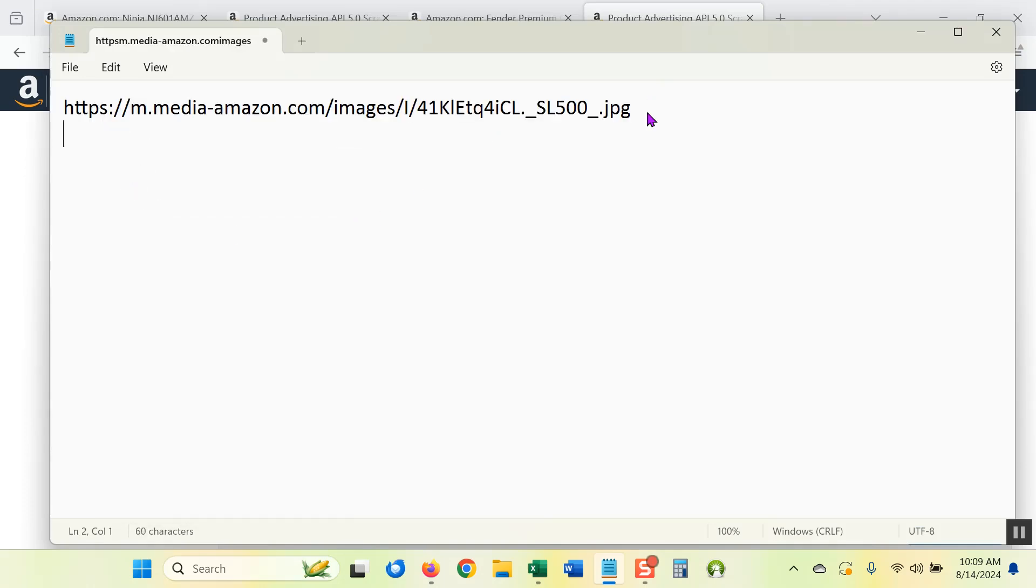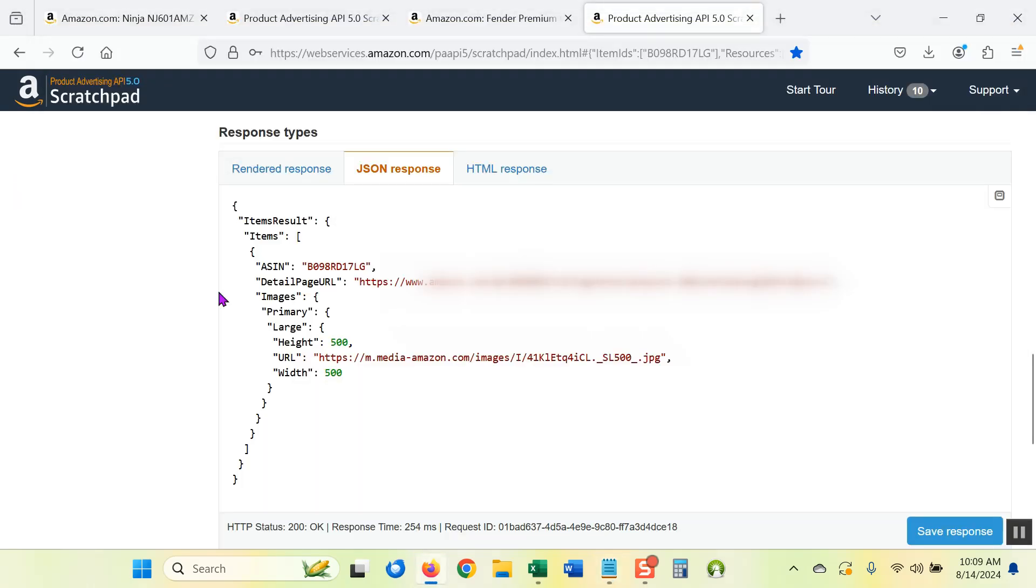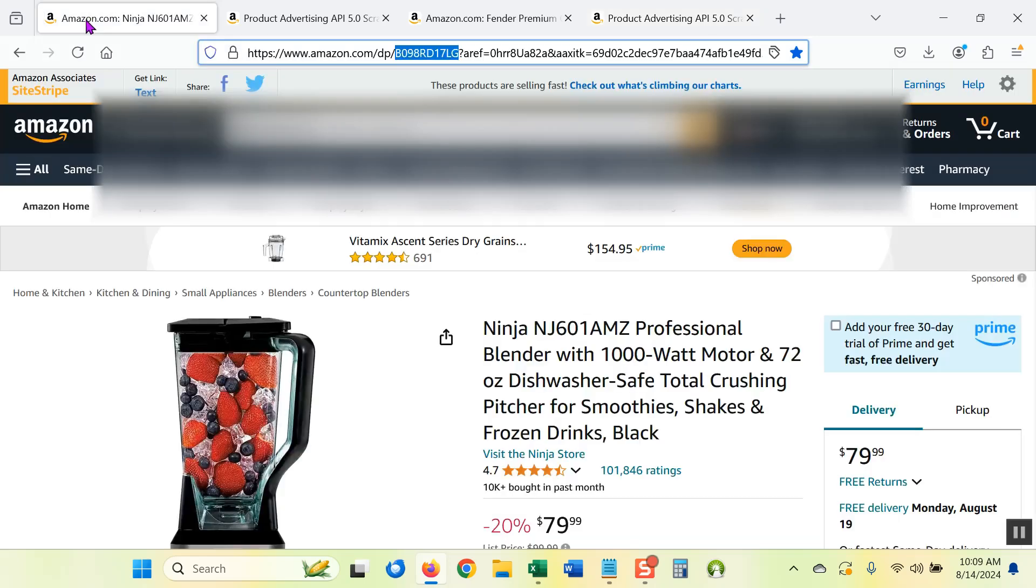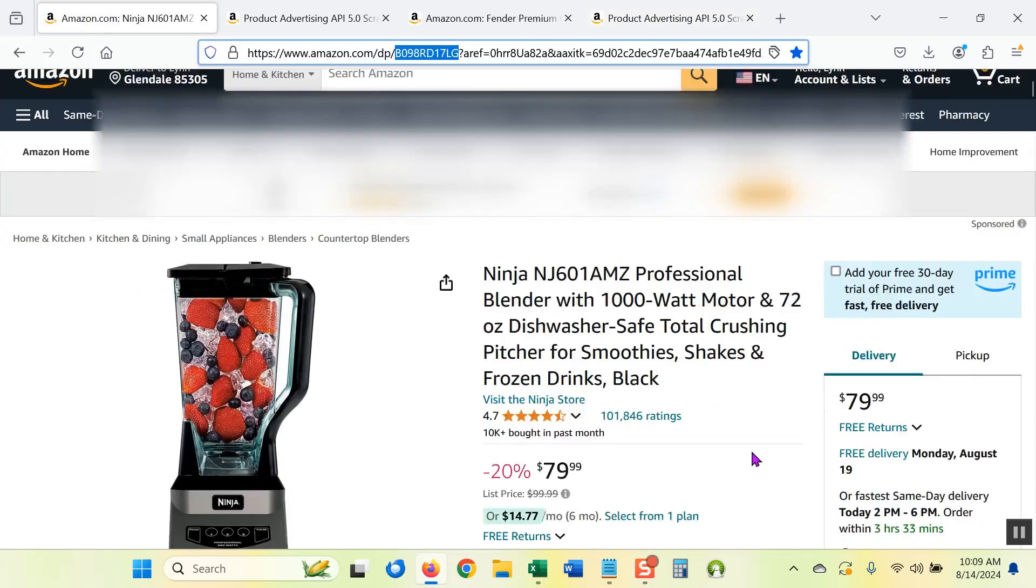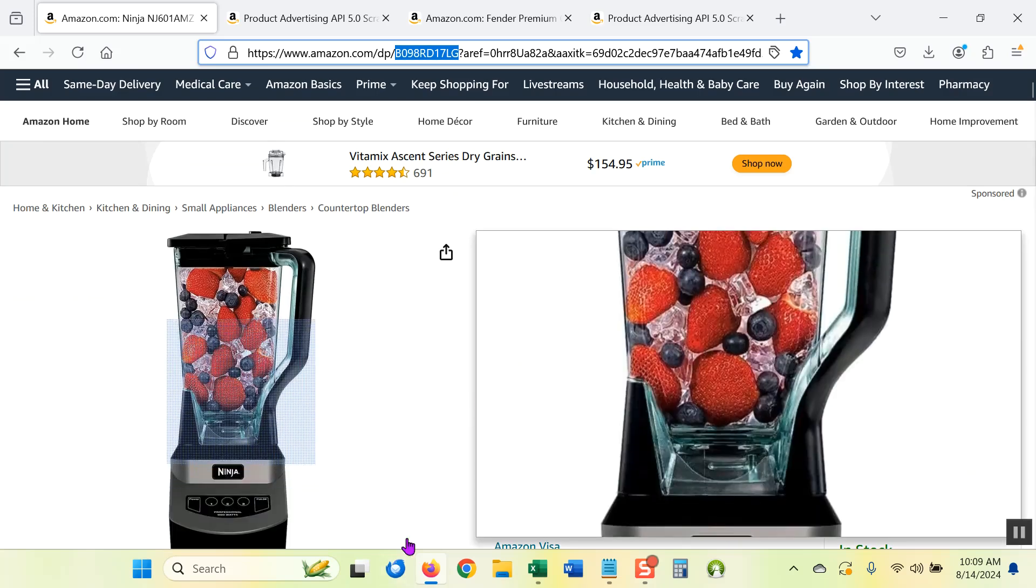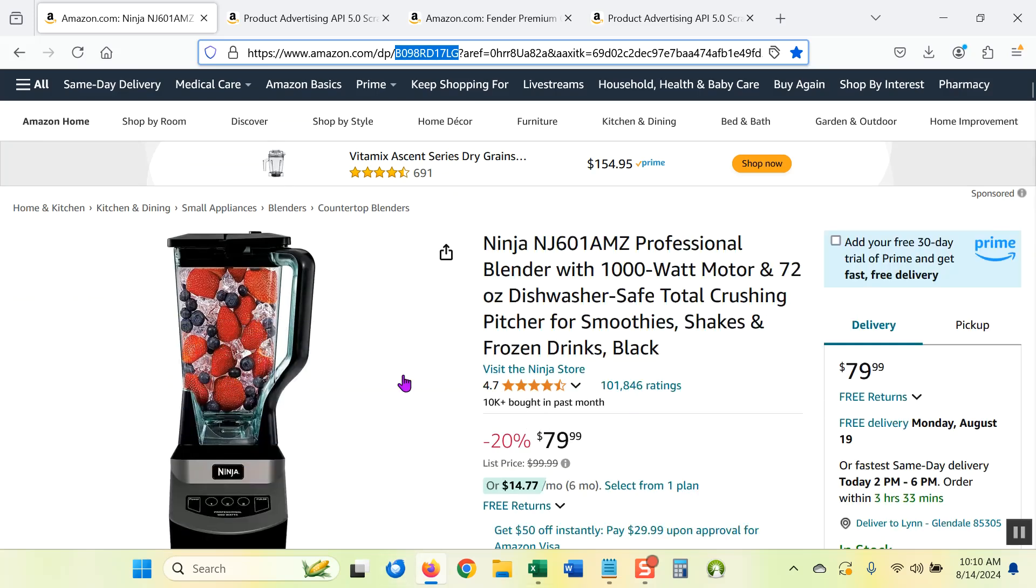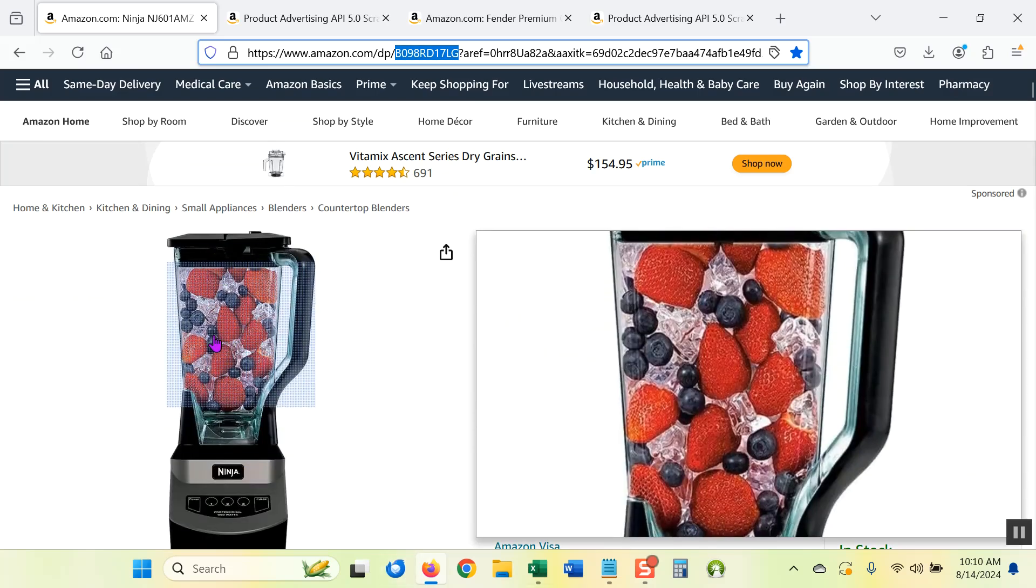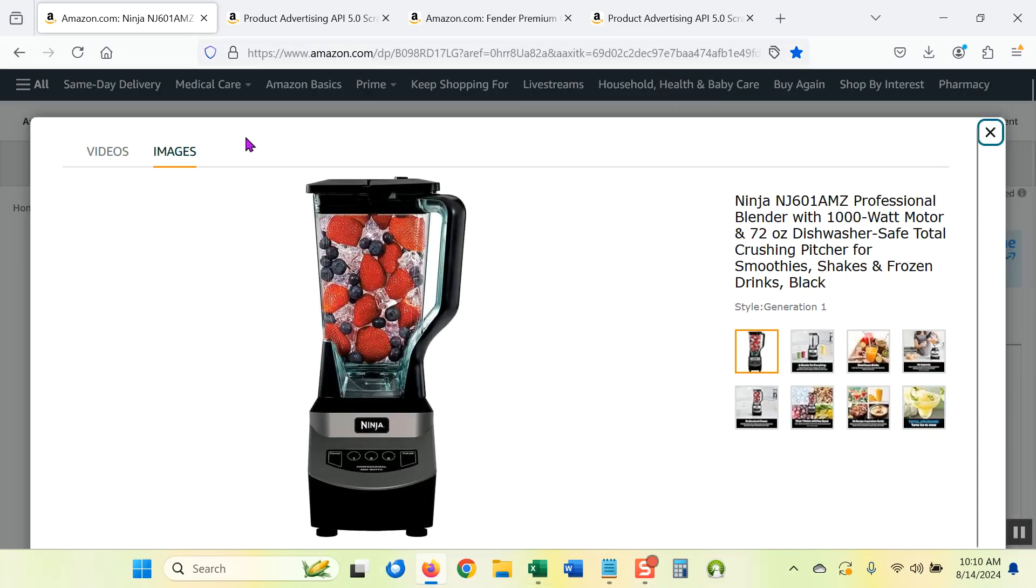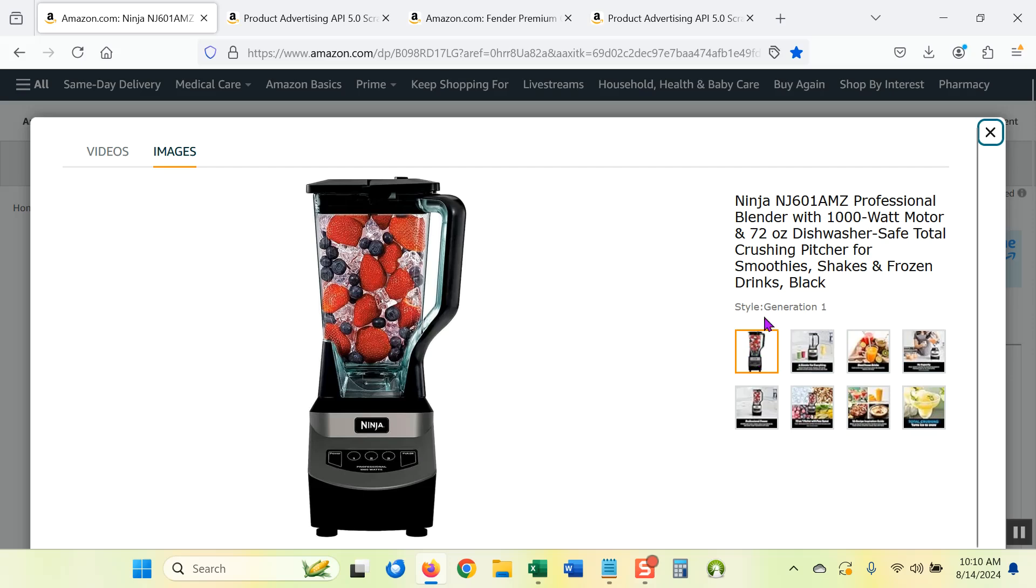Now if I do not have the API or I don't want to use the API, let's go back to the product page. This was for the blender on Amazon. If I click on the blender image, a pop-up comes up showing me a carousel of images. This first image in the carousel, right over here on the right.